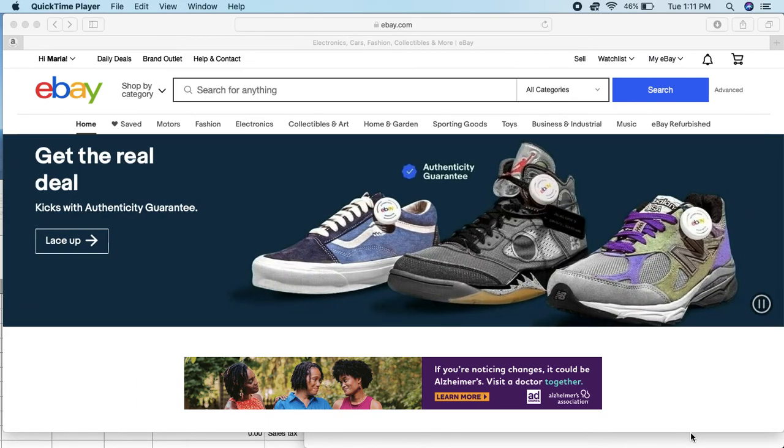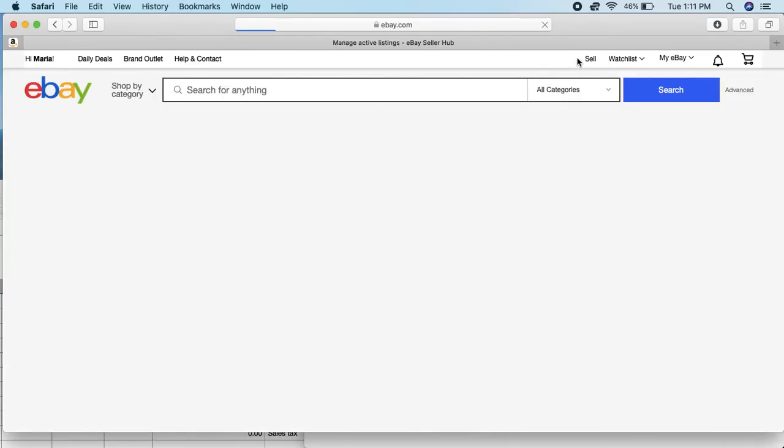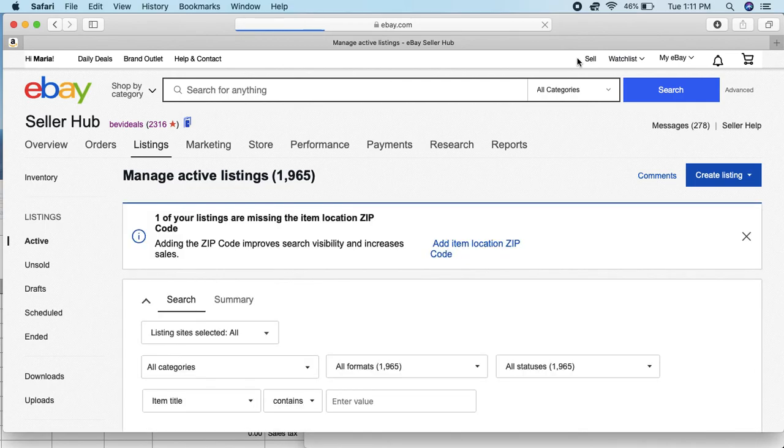I'm going to show you that right now. You want to come on the top right here where it says Sell and you click on that. You're trying to get to your Seller Hub page.